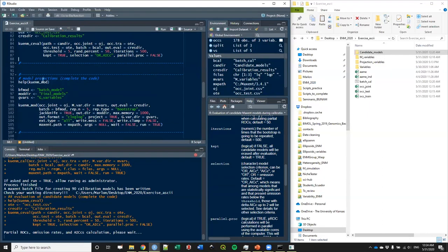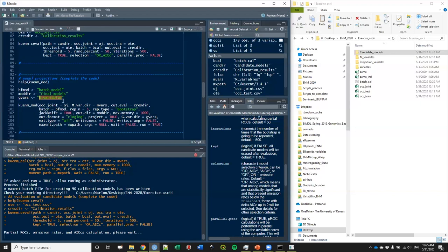After evaluation, we can produce the models that were selected — this is the function that does that. For that you need a new file for the batch of Java code for creating Maxent models, a directory where to save the final models. In this case we're going to produce projections of final models to other scenarios, so you define the folder containing the scenarios for projection.